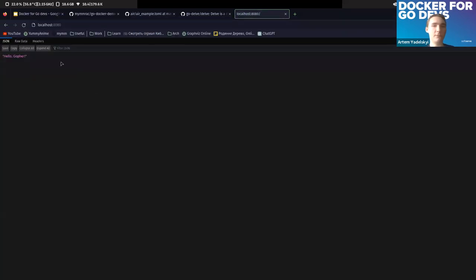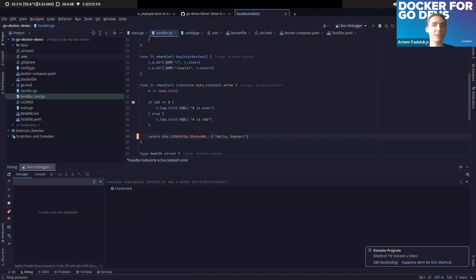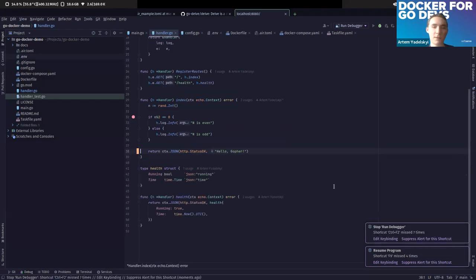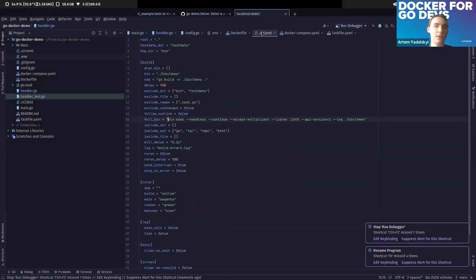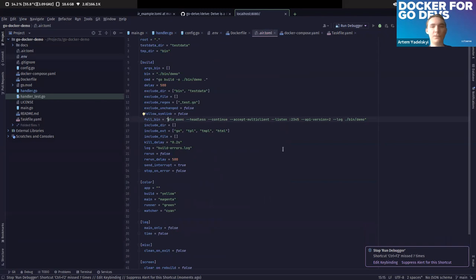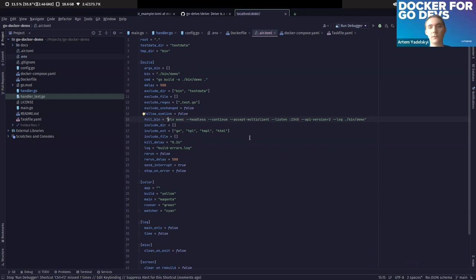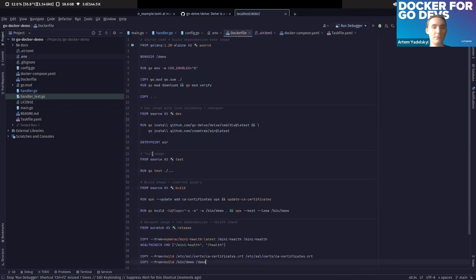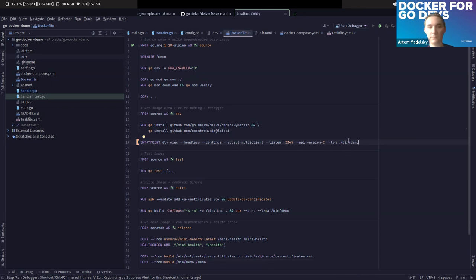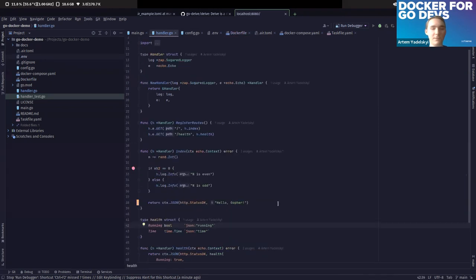For debugging, the debugger dlv was started through air. In GoLand (or VS Code), you create a 'Go Remote' debug configuration specifying host and port. Setting a breakpoint on a random number generation line, then hitting the main endpoint triggers the breakpoint. You can see the value of variables, step through code, and verify log execution — all while the app is running inside Docker. You can also use dlv directly without air, either pointing it at a pre-built binary or using dlv's exec or debug mode.